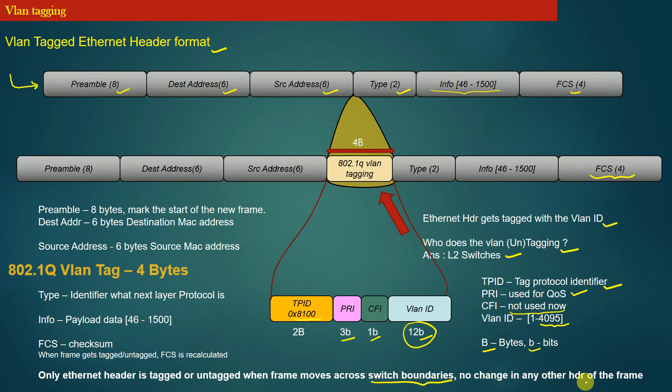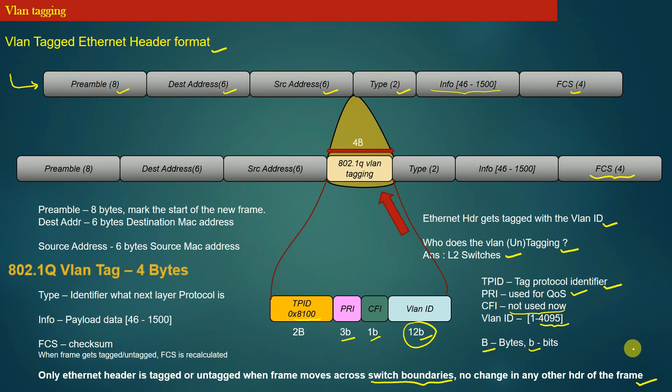Only the Ethernet header is tagged or untagged when the frame moves across switch boundaries. No change in any other header of the frame happens—the IP header, transport header, or application header, if present in a frame, stay untouched. The 802.1Q VLAN header is either inserted or removed from the Ethernet header of the frame as the frame moves across L2 switch boundaries.